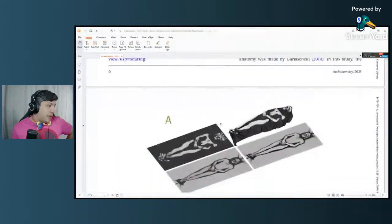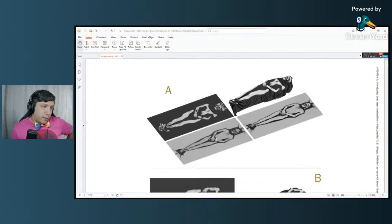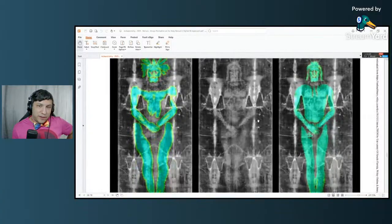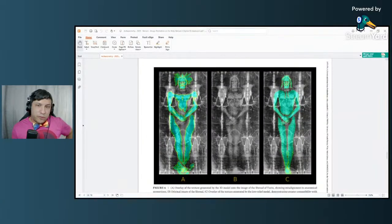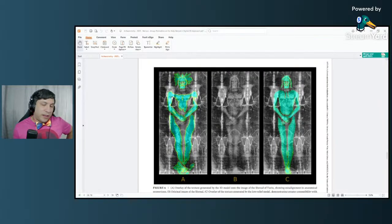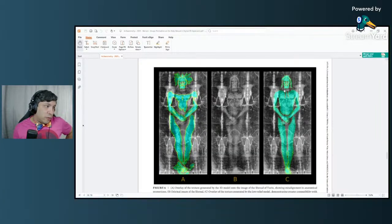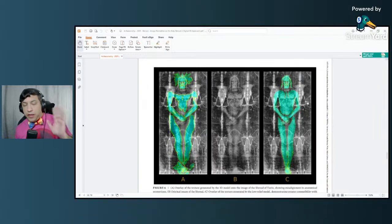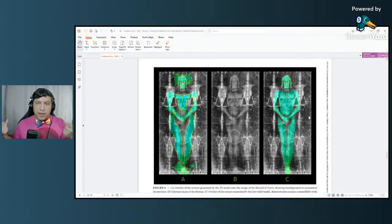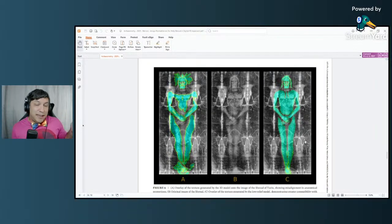The next image is the real money shot. In the middle you've got the Shroud of Turin in the negative version. On the left you've got what it would look like with that distorted 3D body result. On the right, in a green overlay, is what his relief model produces. If contact with the cloth is what transferred the image, this is the image you would get — and it is remarkably, eerily similar to what is on the Shroud of Turin. The two are very, very close.